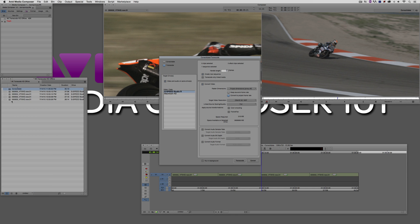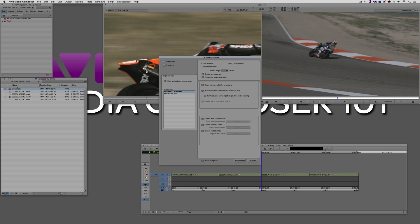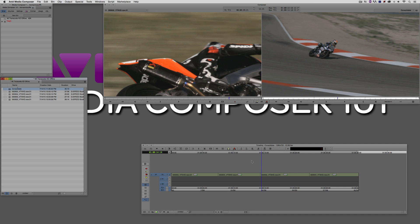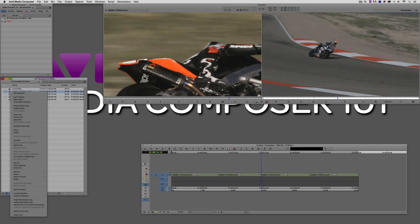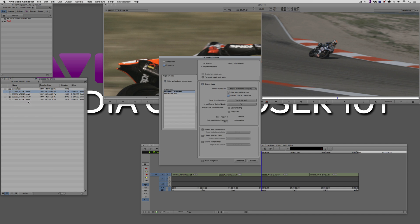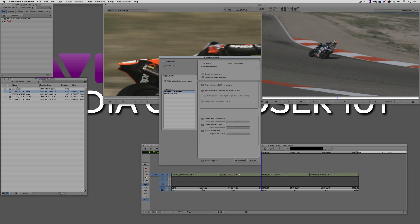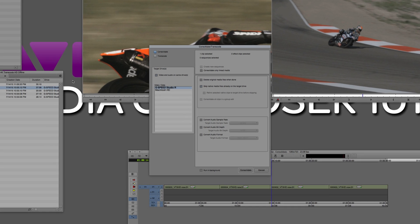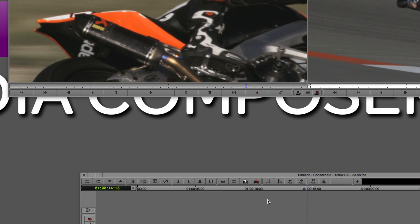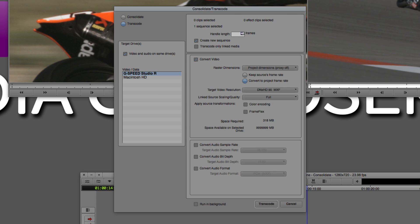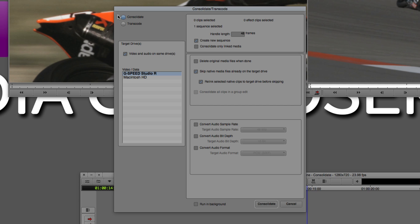You'll see by default, transcode is selected. Now, that's not what we want, we want to consolidate. Now, you're going to notice something a little bit different when we have a sequence selected, as opposed to just having a clip selected. If I right click and say, consolidate transcode, you'll see the consolidate window is a little bit different. We're actually missing some options up here at the top. So let's go back to that sequence here. Right click, consolidate transcode. Let's go back to consolidate.